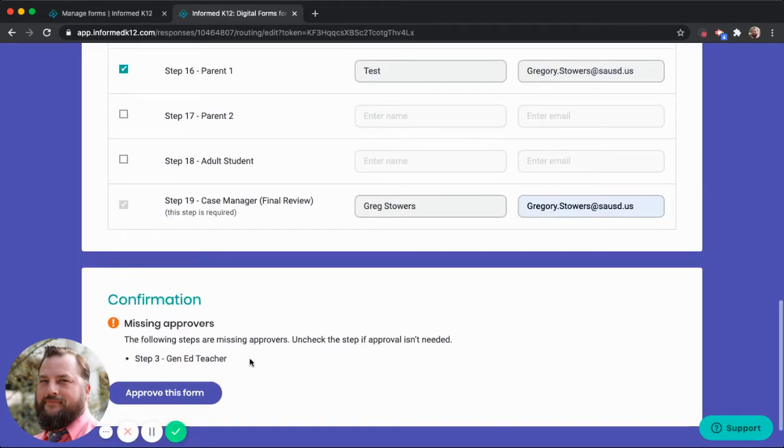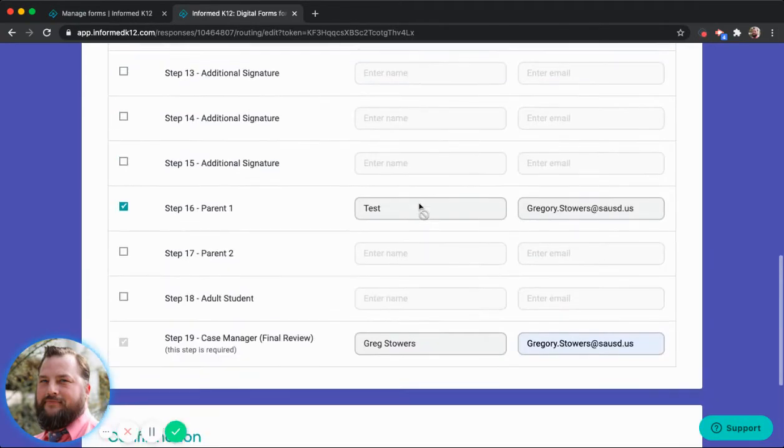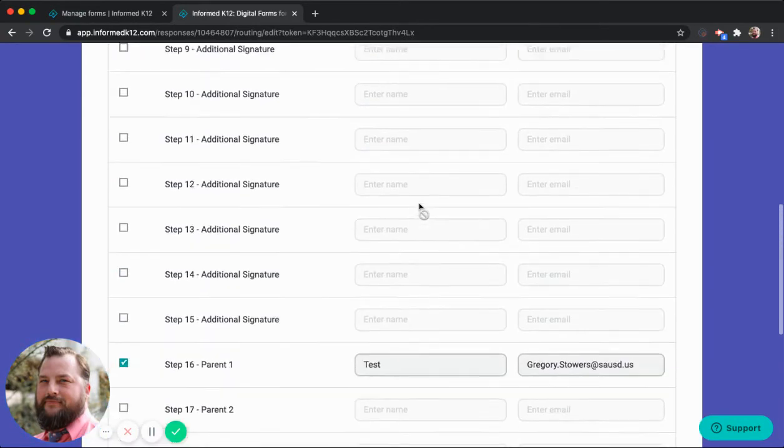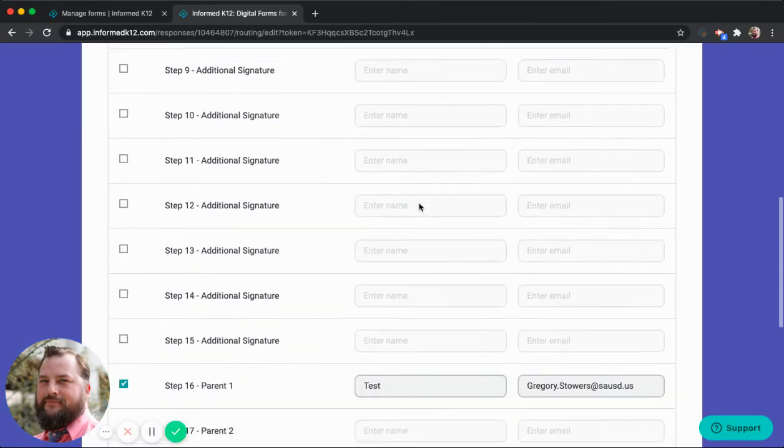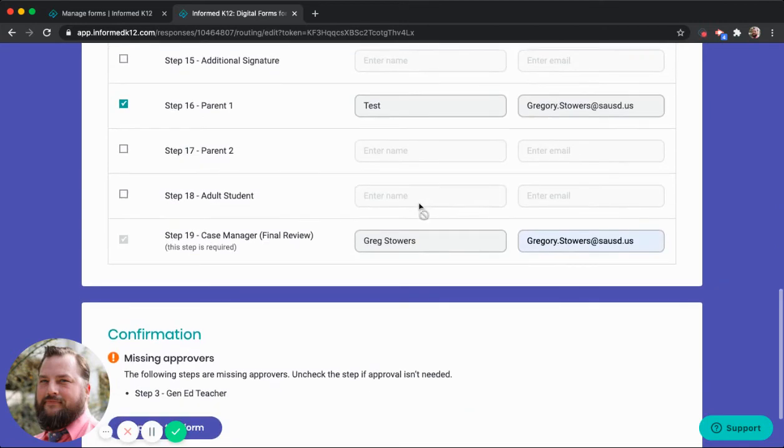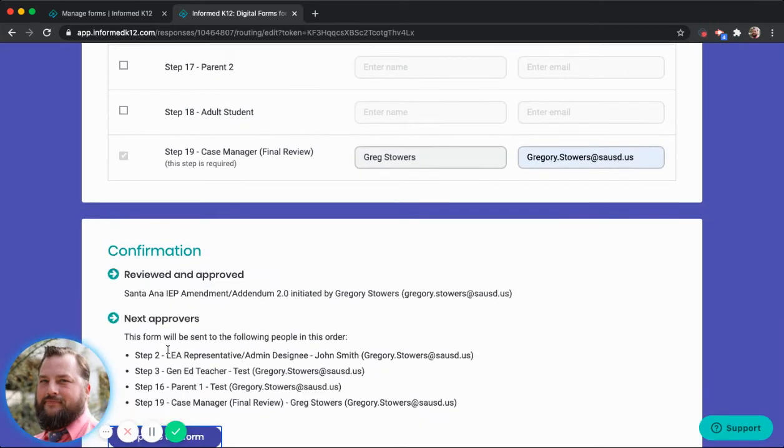Come here to the bottom. Make sure that all of my signatures look correctly. Now I will approve this form.